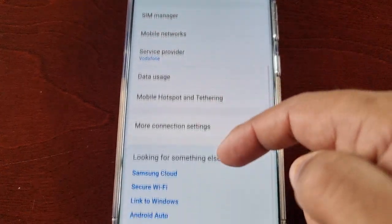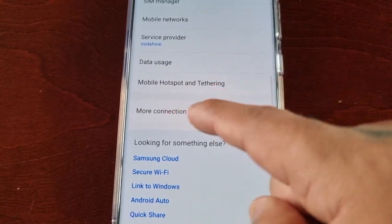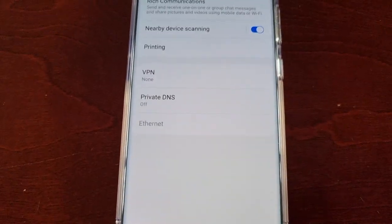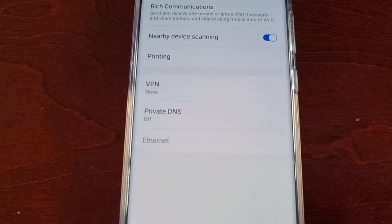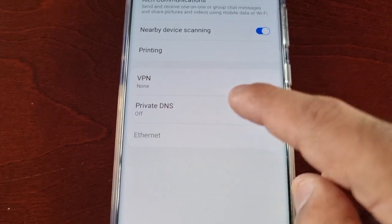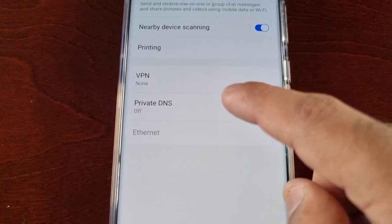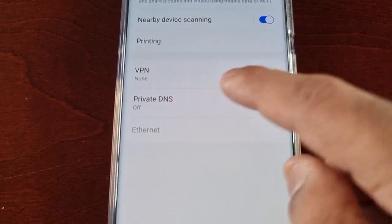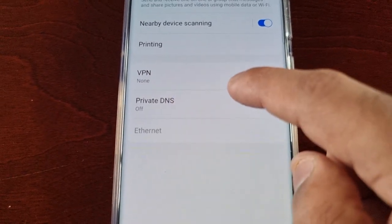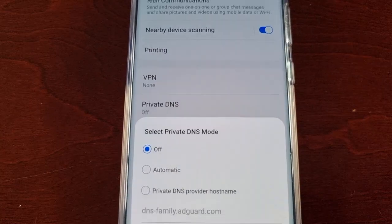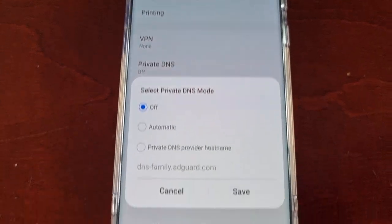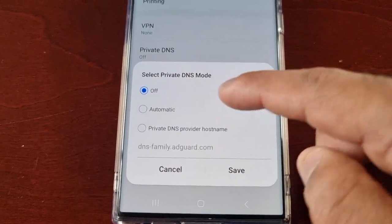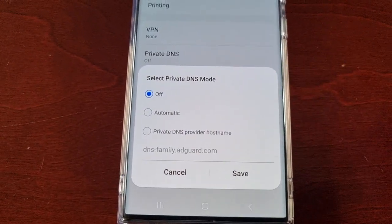Then scroll down to where it says More Connection Settings and here you will see Private DNS. It's off by default, so just go ahead and select it. From here you can select your private DNS mode.